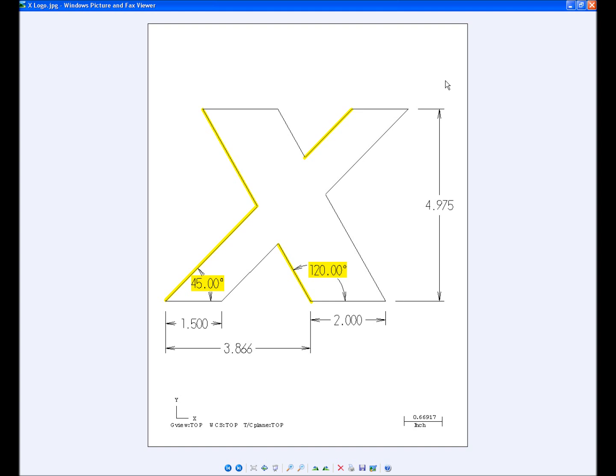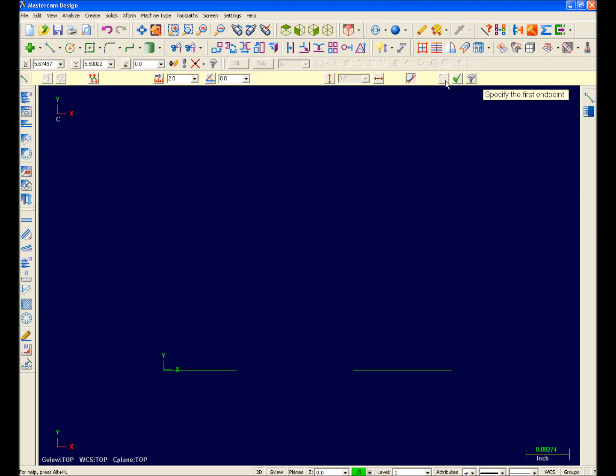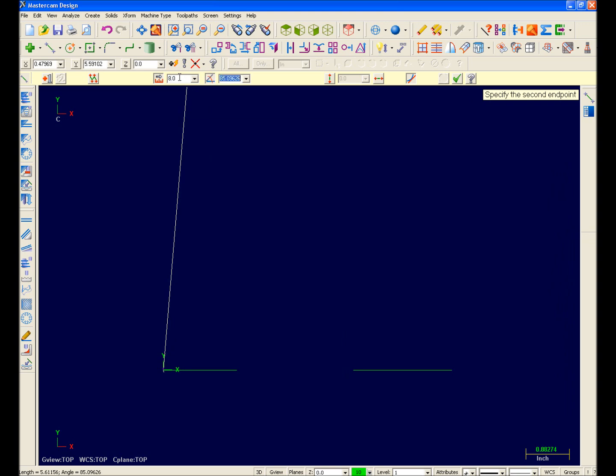Next, I'll draw these 45 and 120 degree lines. So I'll select this end point and enter 8 for a length and 45 degrees for my angle and hit Apply.